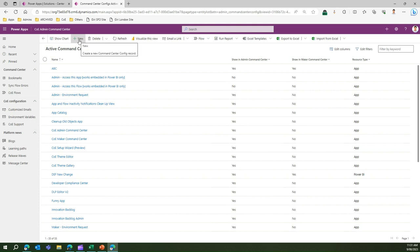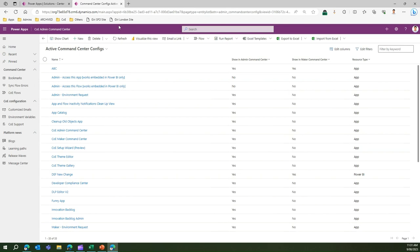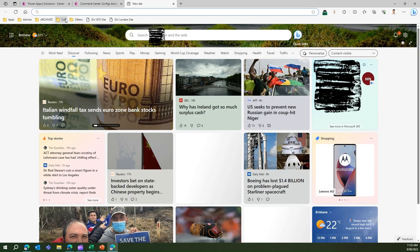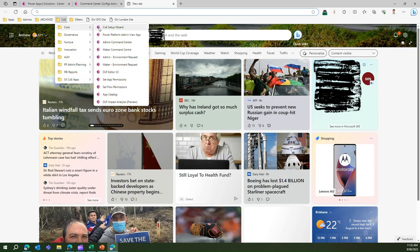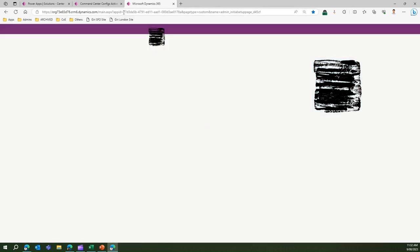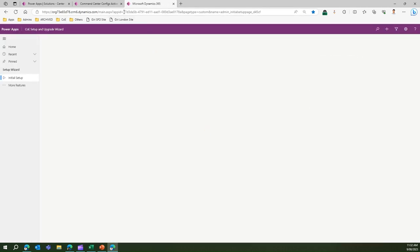It will take you to a table and within that table you can add your link. Let's say if I know some application links, it can be a custom application or it can be a Center of Excellence starter kit app. Let me open the CoE Setup Wizard app. I'm going to copy this URL.